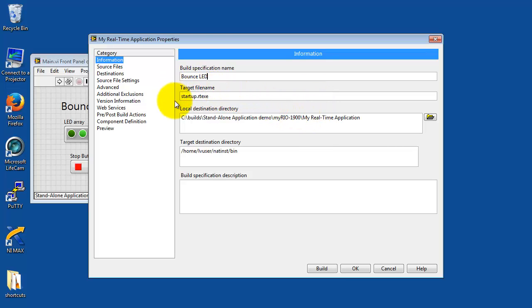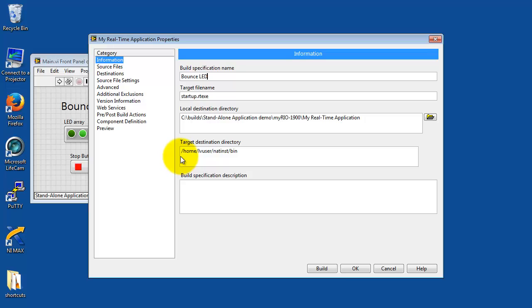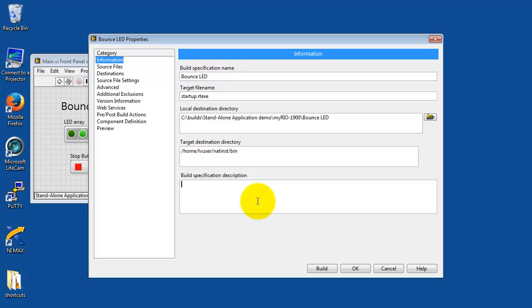The startup on the target is startup.rtexe. This local destination directory, that's on your computer. That's where all the files for the particular build are put together. Notice that eventually that will become the same name, Bounce LED. This is where the file is located on the MyRio file system. And if you like, you can add some comments here to explain what you are doing in this particular build.